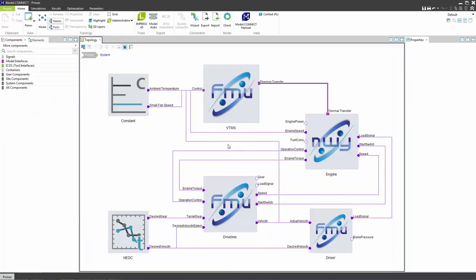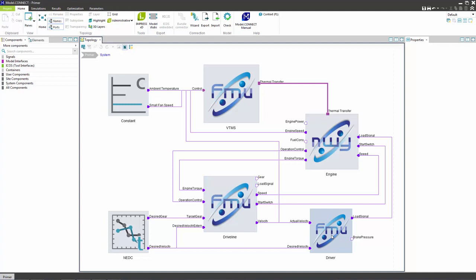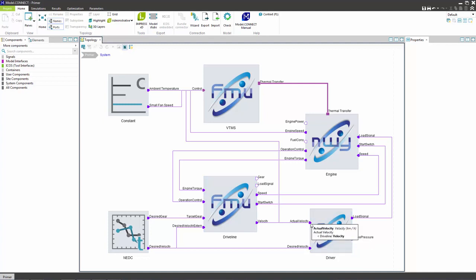The FMU elements created out of the previously shown models are used in this example. The desired velocity and the desired gear are defined in the signal table and are used as inputs to the driveline and the driver components. The driver receives the desired velocity from the NEDC table and the actual velocity from the driveline. Depending on the velocity error it creates the load signal which is sent to the engine. The engine communicates with the driveline in order to provide the requested engine torque.